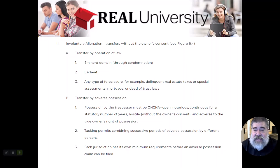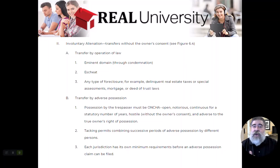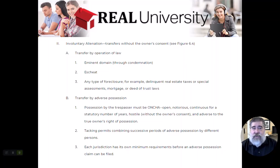What we covered was the voluntary alienation of how a grantor would deed a property to a grantee through that deed process.